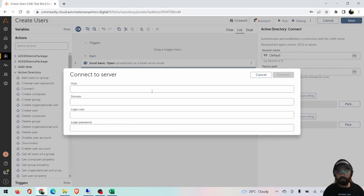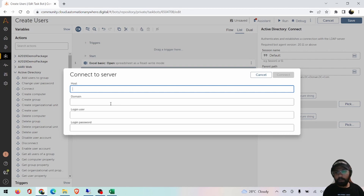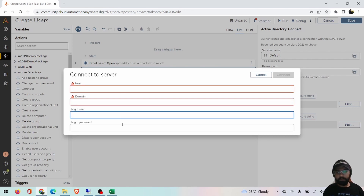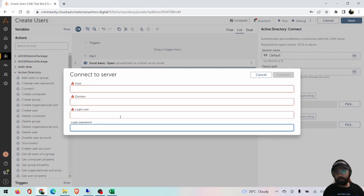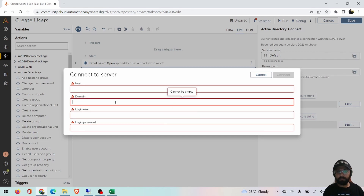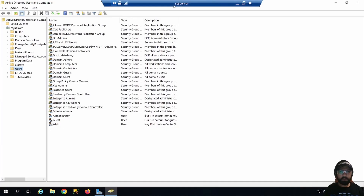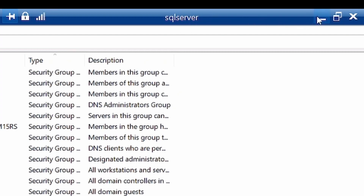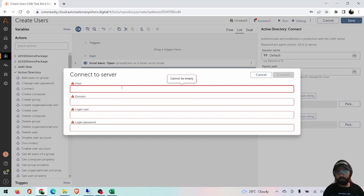This will take a moment and then open up asking for host name, domain, username, and password. You would know the username and password; the domain and host you will get from your administrator. For this server, my host is the SQL server itself, so I'll enter SQL server as the host.